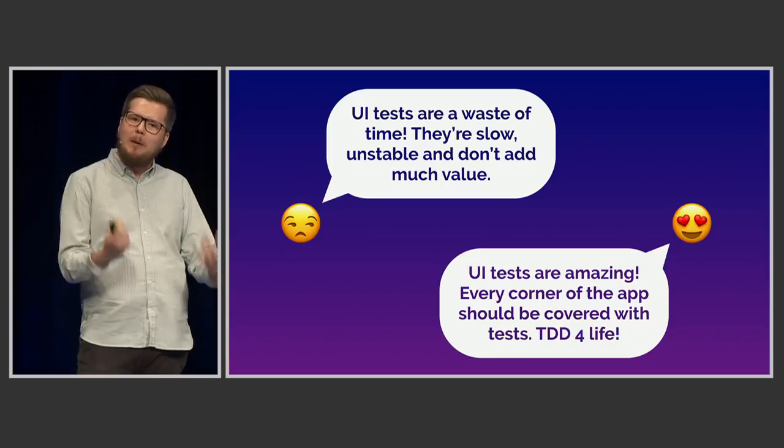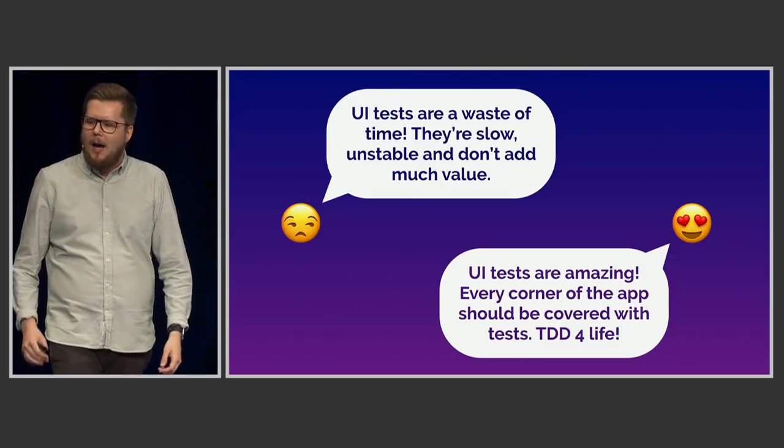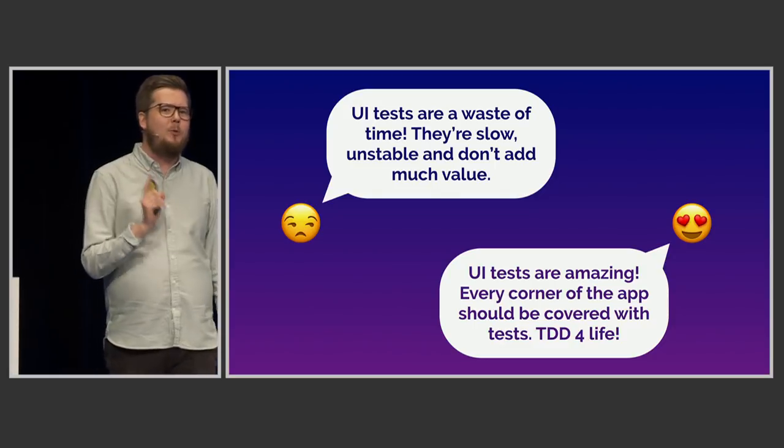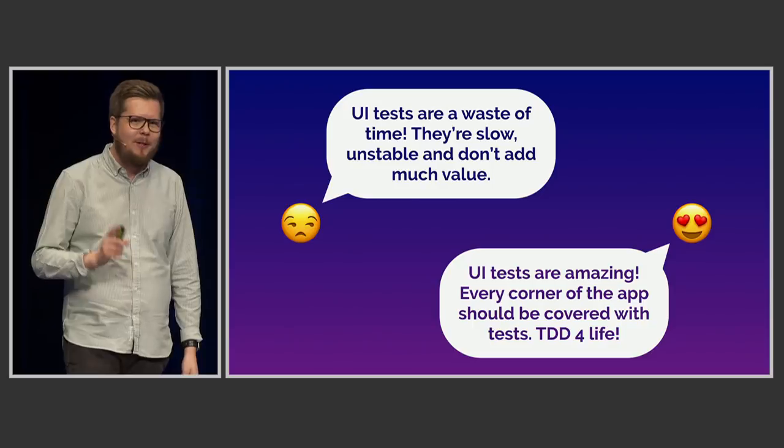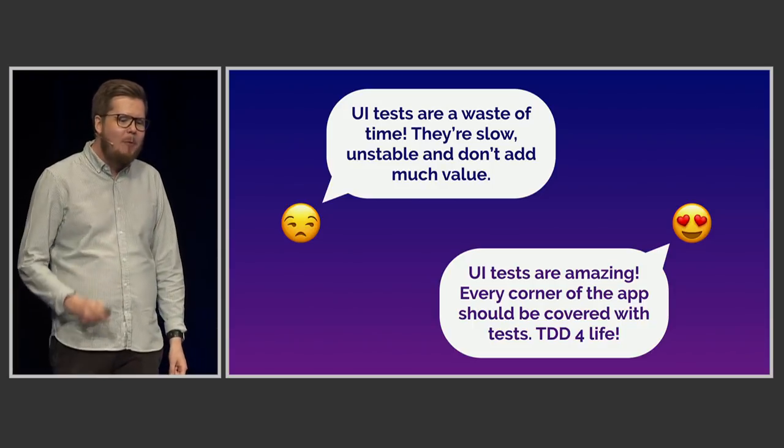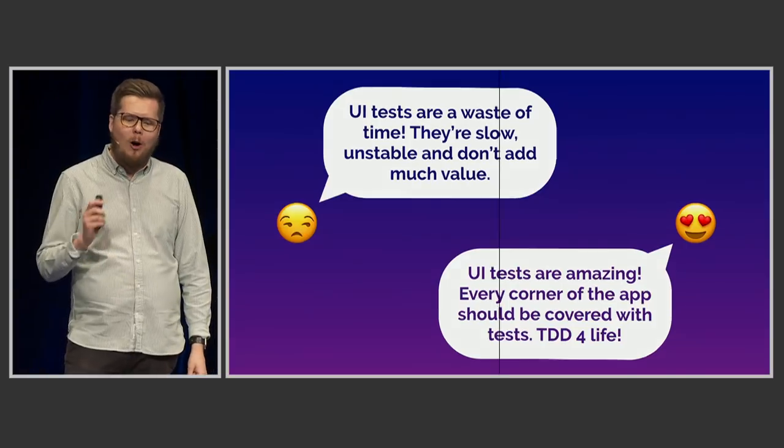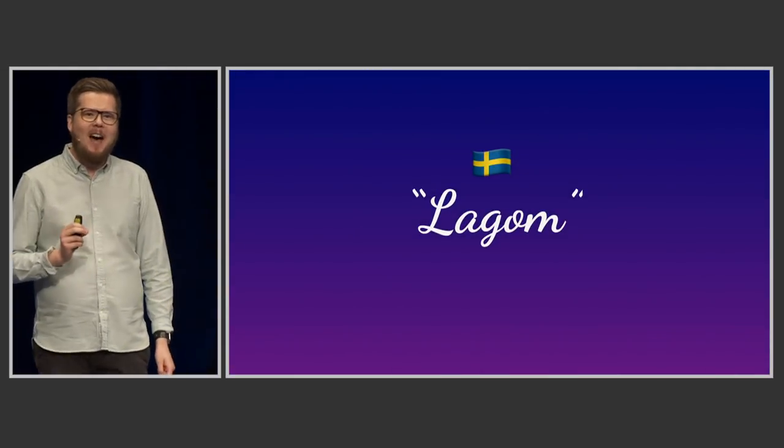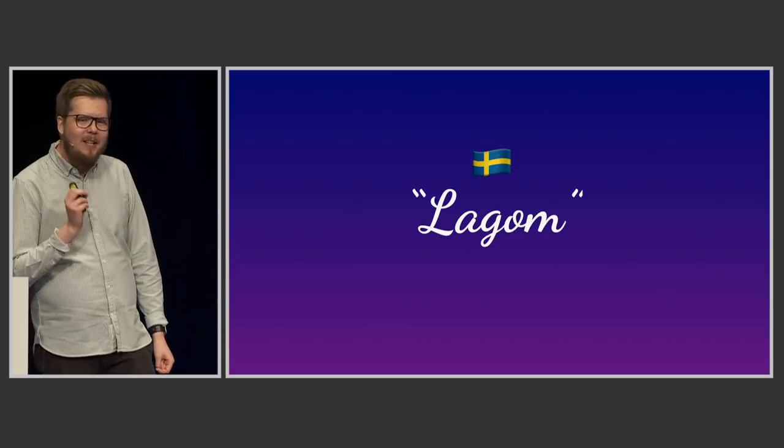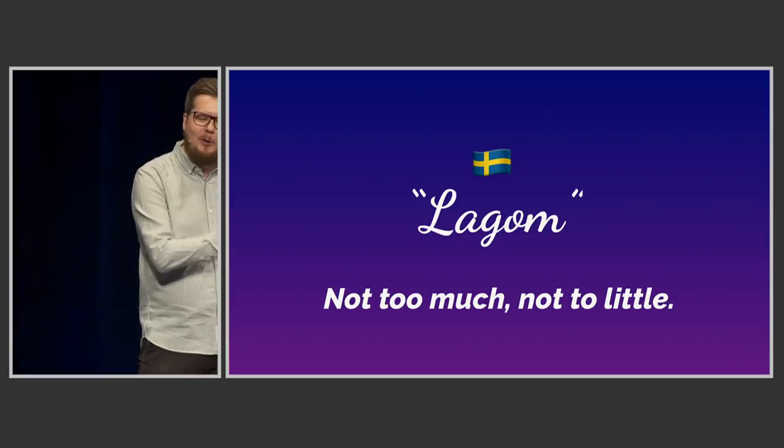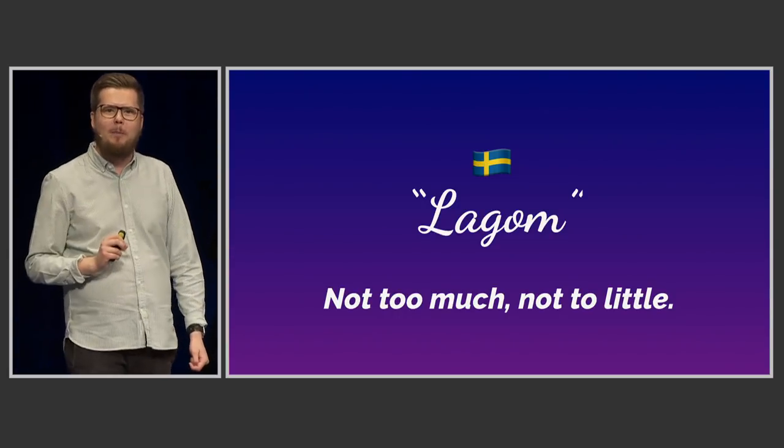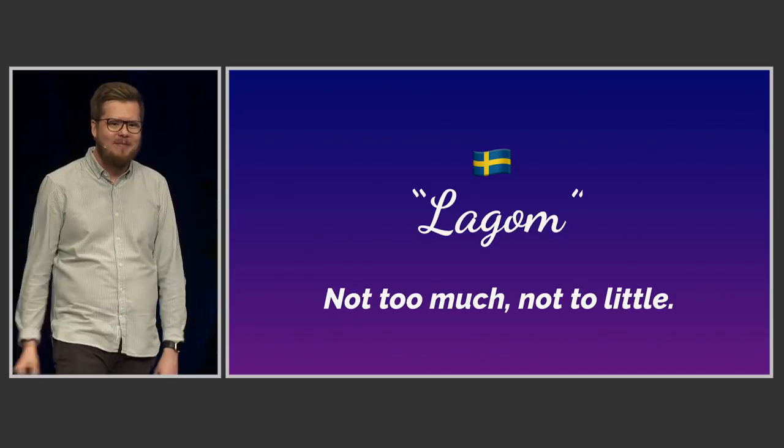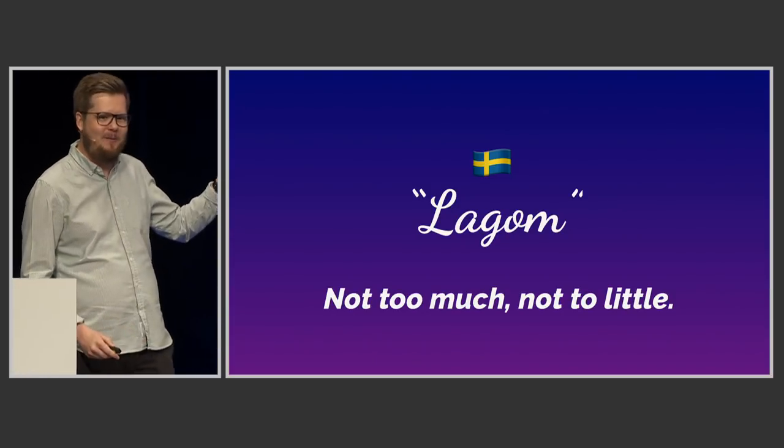But to explain to you kind of how I think about these things and how I tend to approach them, I actually need to give you a little bit of a Swedish language lesson. So I want to introduce you to my favorite Swedish word in the world. So Swedish is my native language. And we have a word in Swedish which I really like, and it's called lagom. Lagom, it doesn't have a direct translation into English. But what it essentially means is that it's not too much, and it's not too little. So if someone asks you how much ketchup do you want on your burger, you can just say lagom. Easy, right? I think this word here explains a lot of Swedish culture, actually.